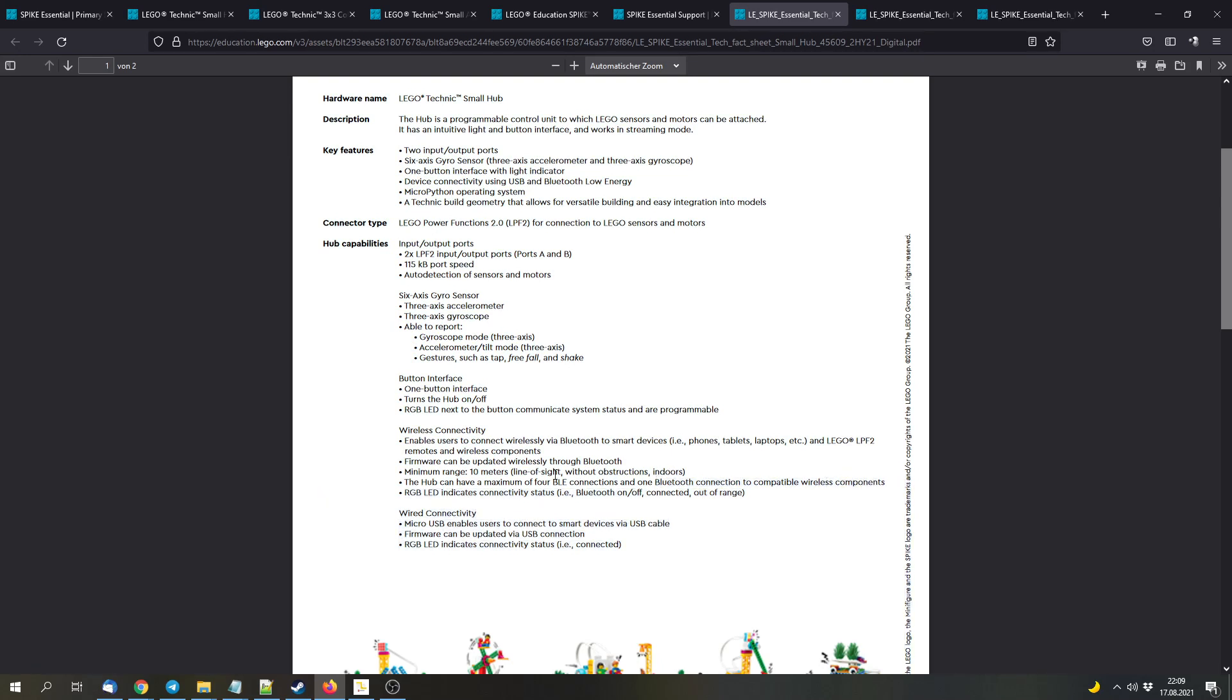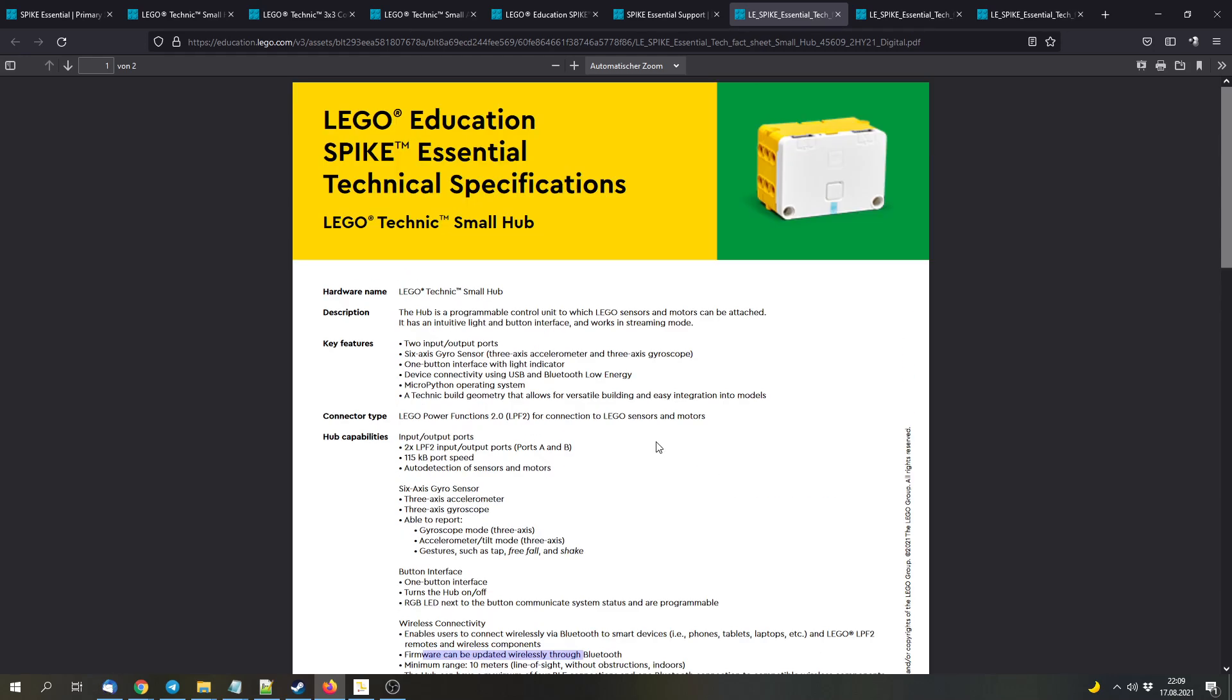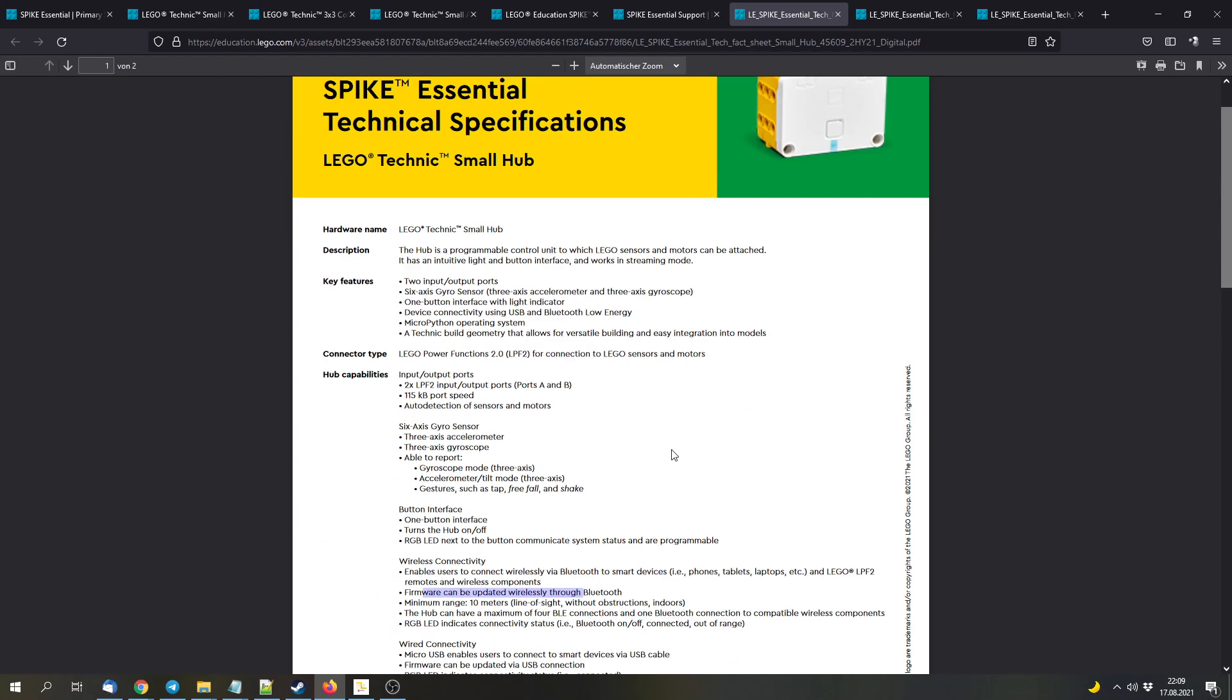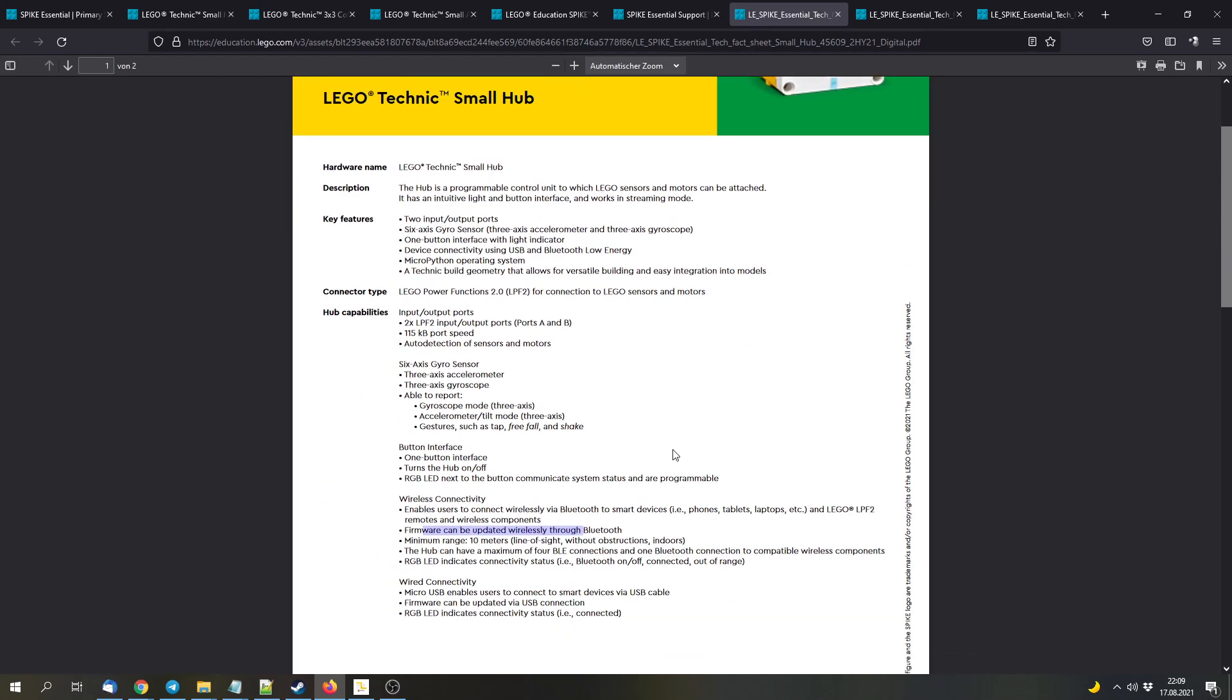Then we've got RGB LED. And the firmware can be updated according to this sheet. According to the FAQ, it will only be updatable through USB. So I'm not sure about that. But they listed here as wirelessly updatable. It contains a 6-axis gyroscope, which the normal LEGO Technic Hub and the large LEGO Technic Hub include as well.